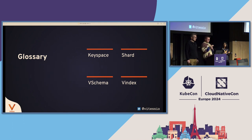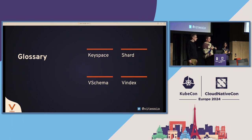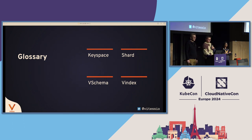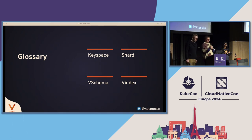Before moving on to the more technical part of the talk, let me introduce four key words about VITES. First is a keyspace — basically the same as a MySQL logical database. You can have the user keyspace, and inside it you'll have a bunch of tables related to user data, like users, user metadata, et cetera. A shard is a subset of that keyspace, and you can have one or more shards per keyspace. Every shard is composed of one primary and at least one or more replicas. We have VSchema, a specification on how you want to shard a specific table — it is user-defined and flexible. And then we have a Vindex, used inside VSchema, which is basically equivalent to a MySQL index.